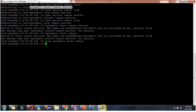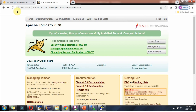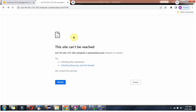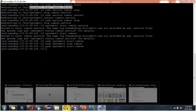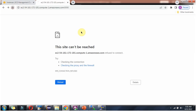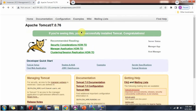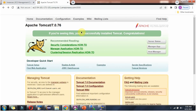Suppose you want to stop the Tomcat server, use sudo systemctl stop. And the server has been stopped. I am starting Tomcat again, and it is working.